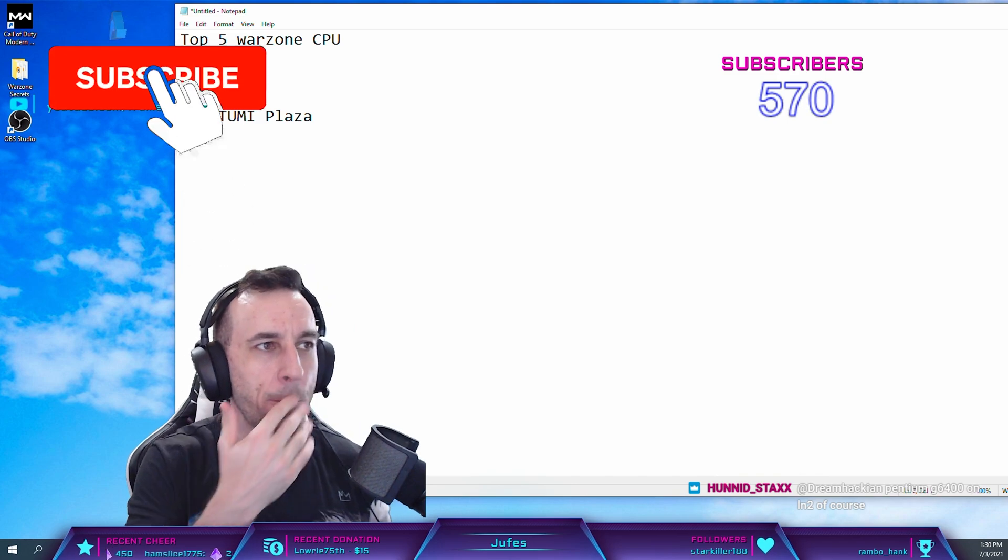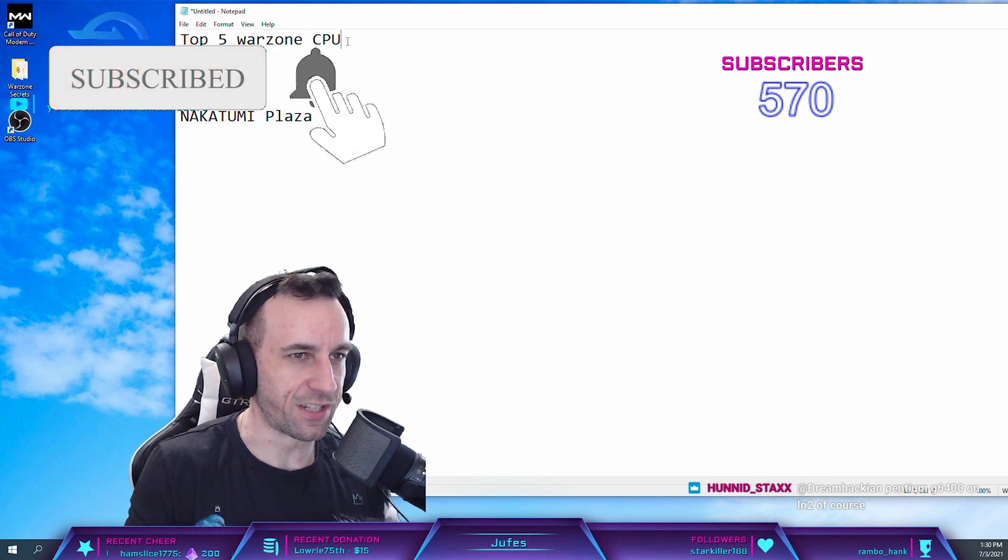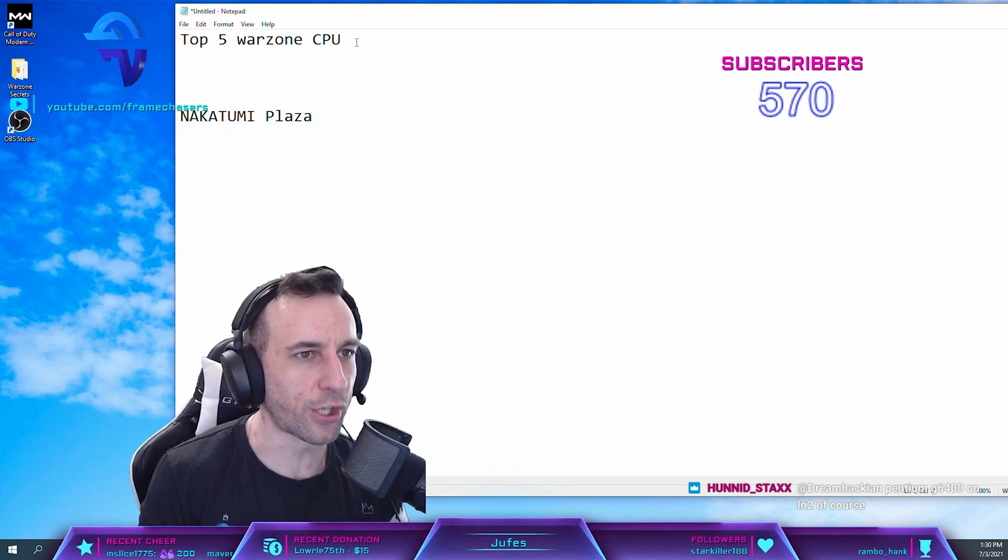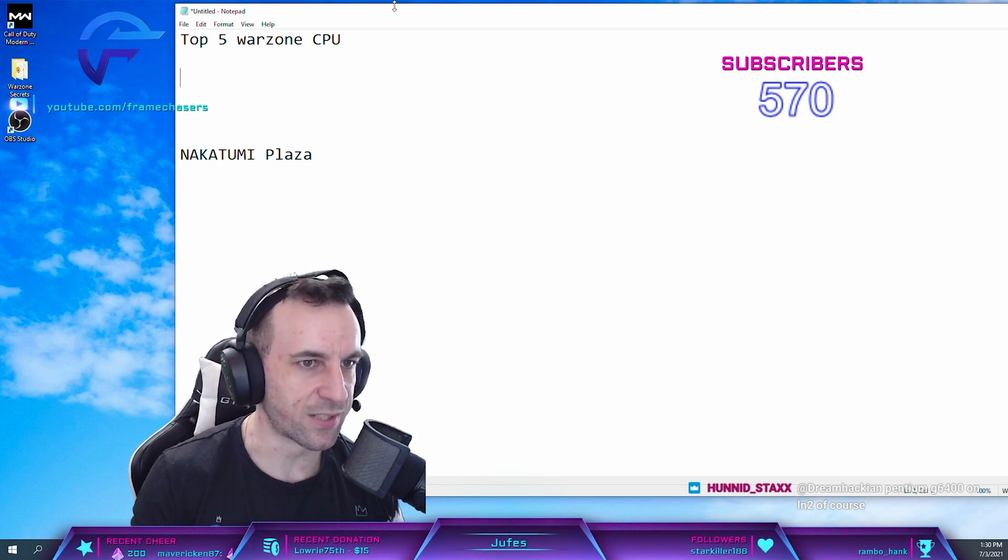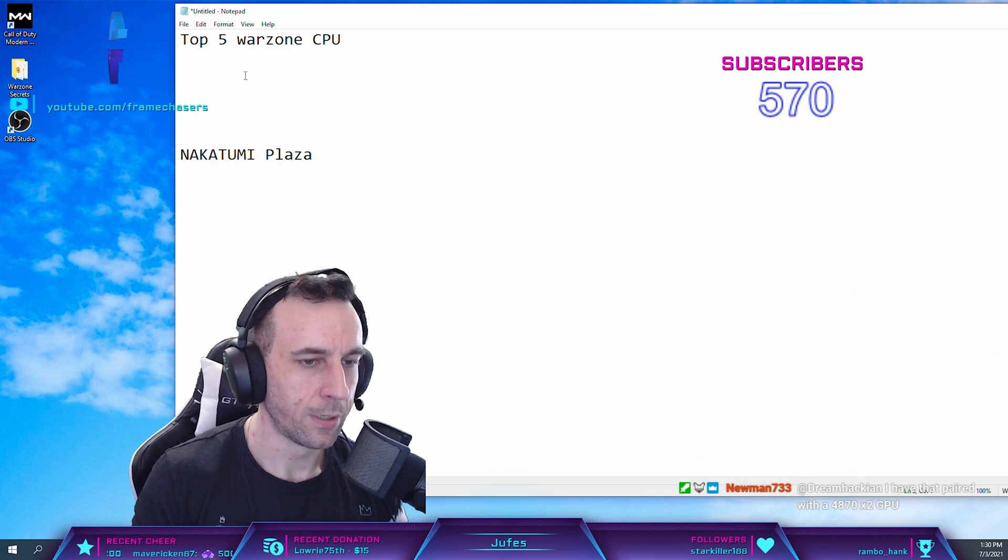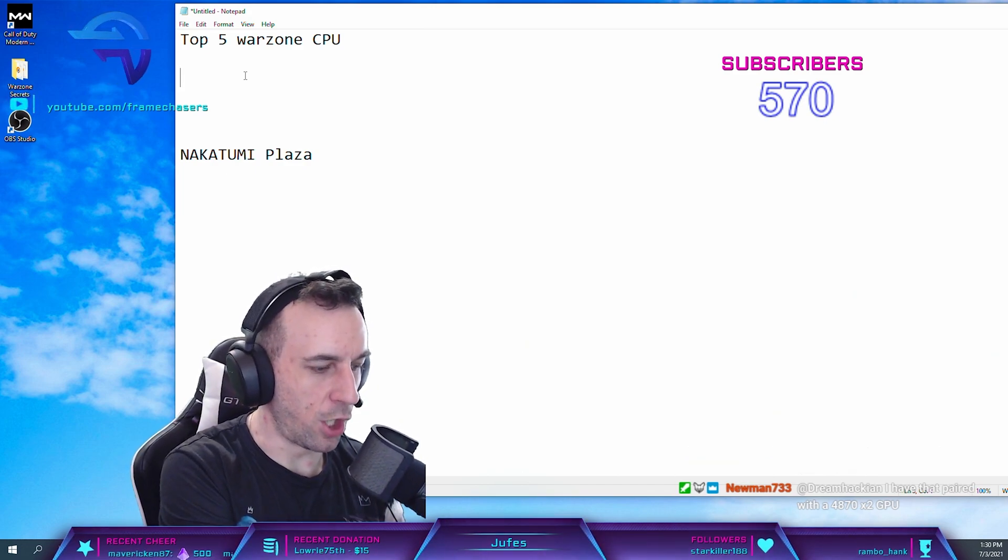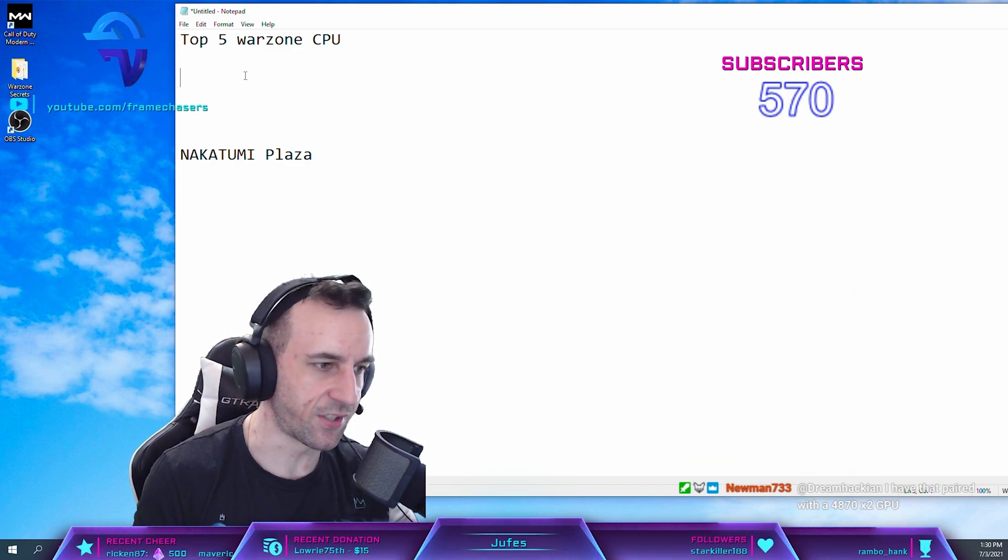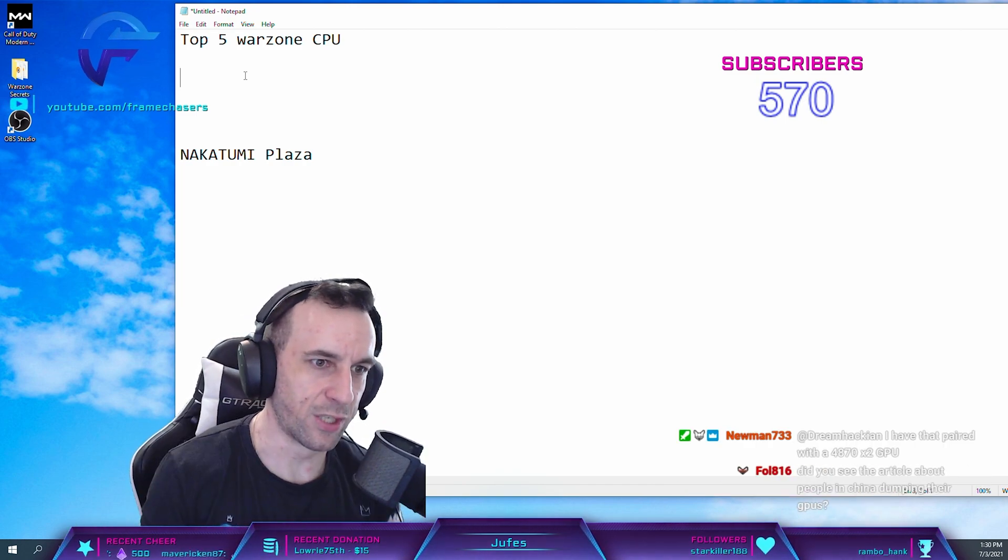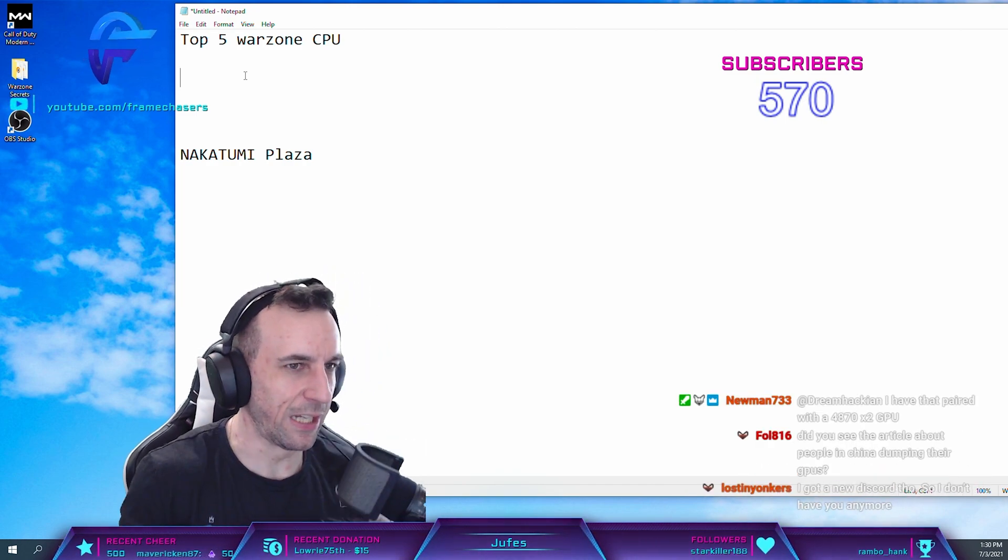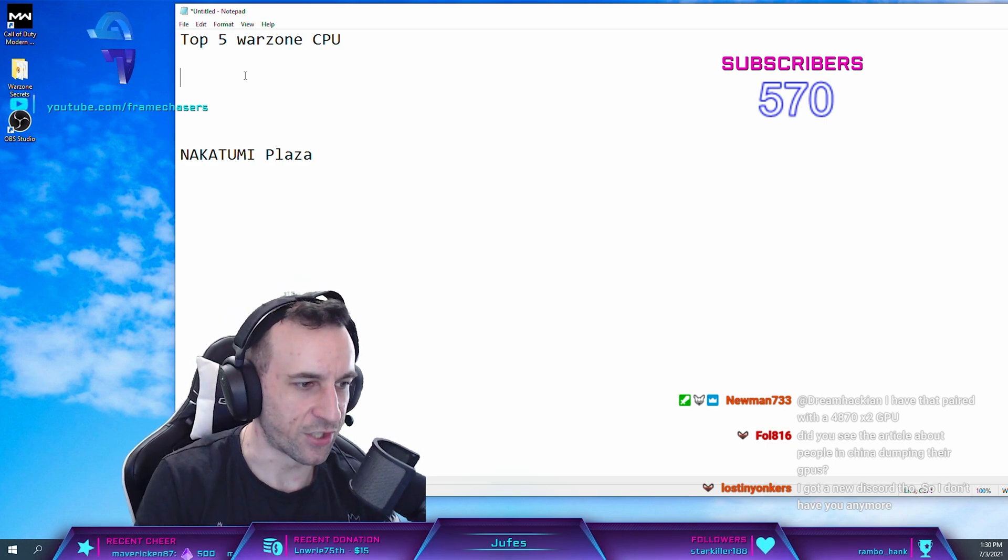So we're going to do top five Warzone CPUs, and the hierarchy that we had before has changed because of this one building. And people on YouTube might fight it, complain about it. It is what it is. You got to be like water, flow with that shit.